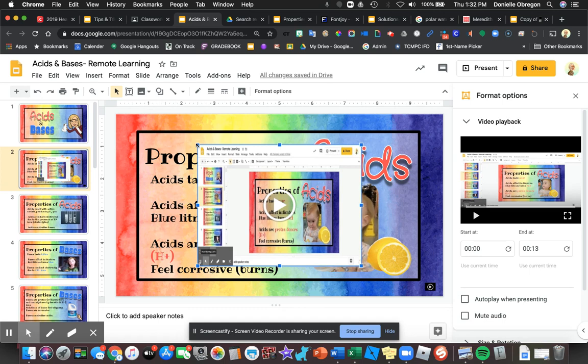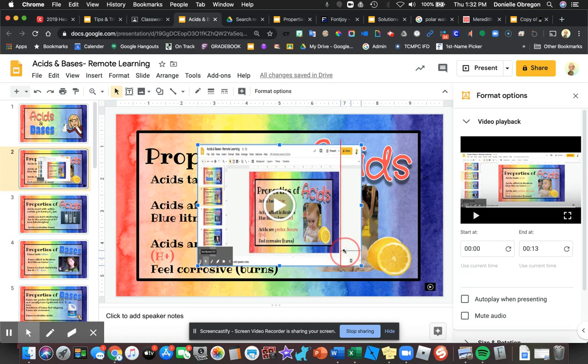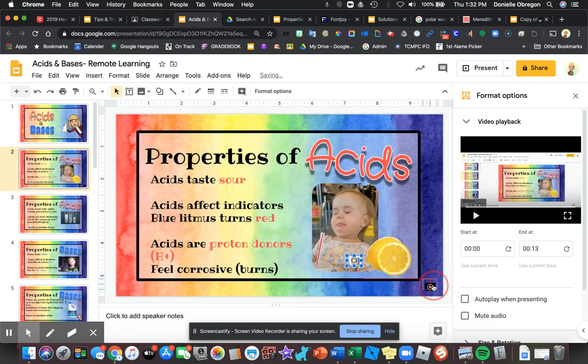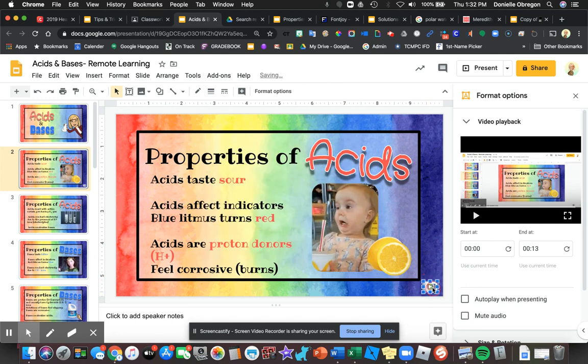Remember, I just want the audio — I don't want the whole screen showing. So what I'm going to do is minimize this and make it really tiny, and I'm going to place that in the corner down here.